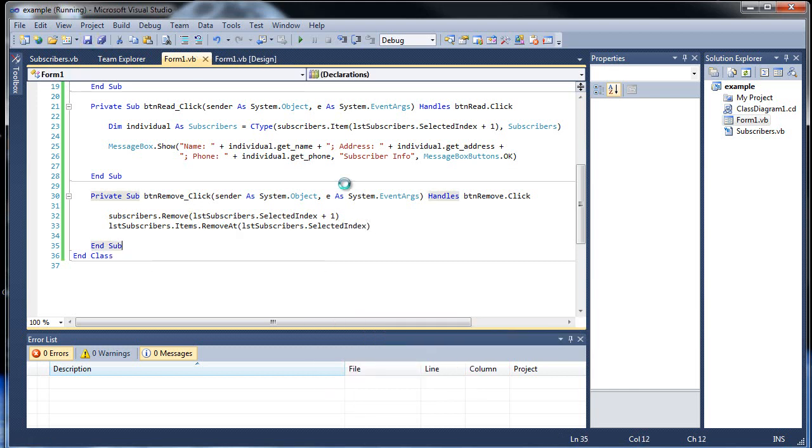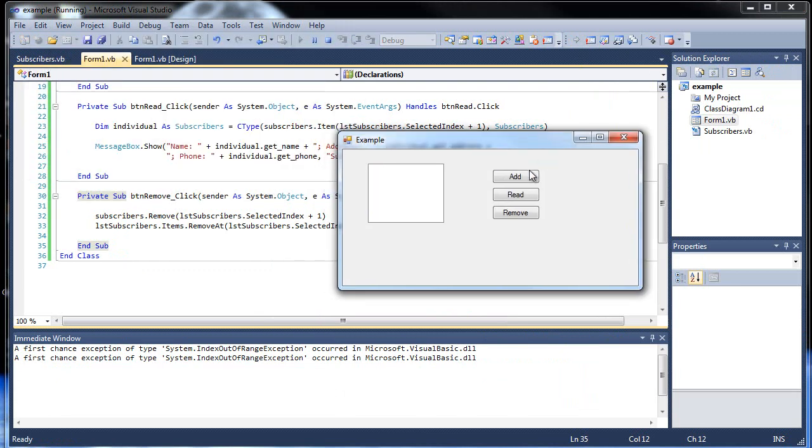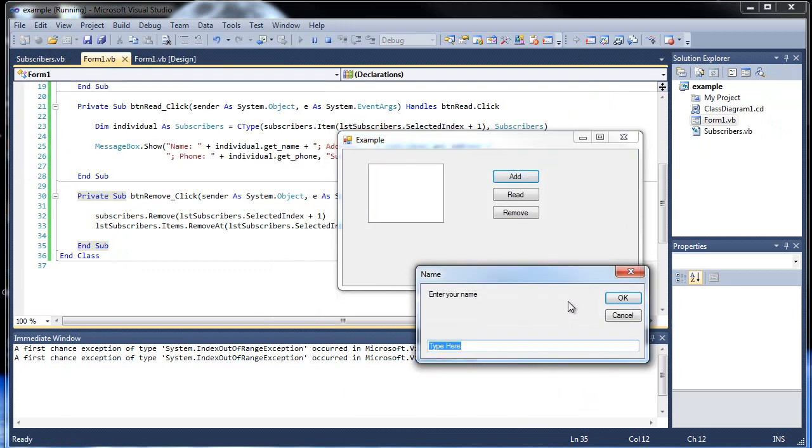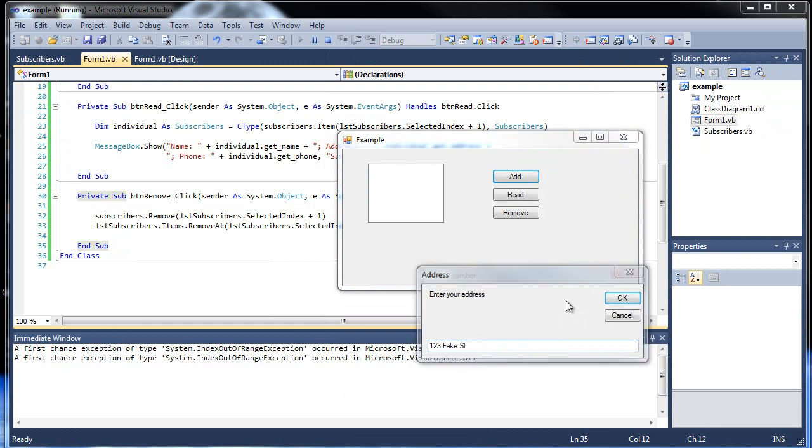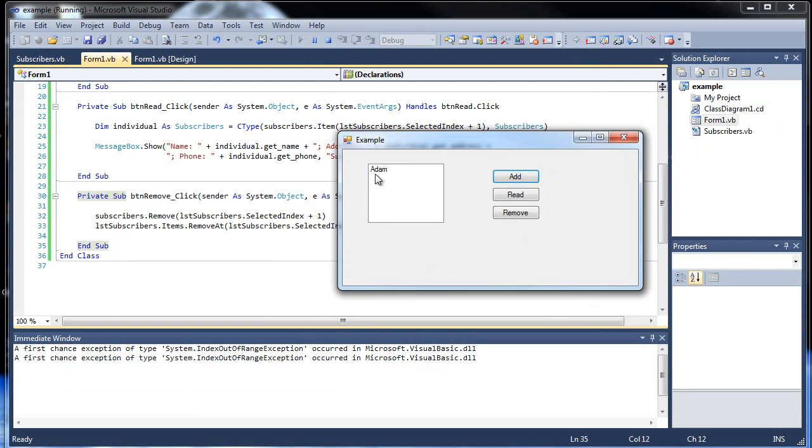And then I run this application. If I add, let's throw Adam, one two three fake street, and what's my phone number, one eight hundred one two three four five six seven. There we go, so there I am there.